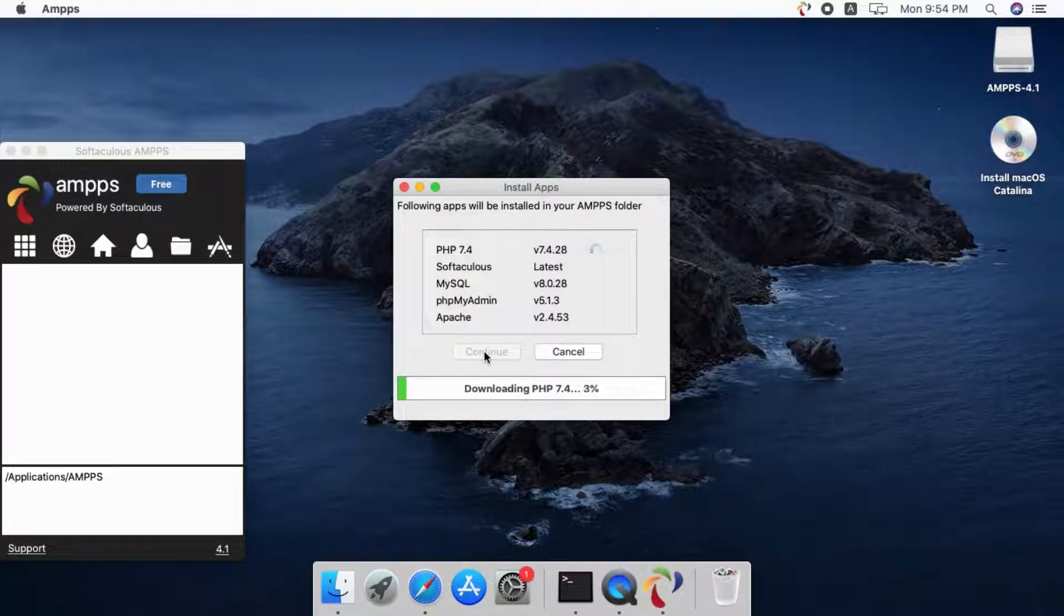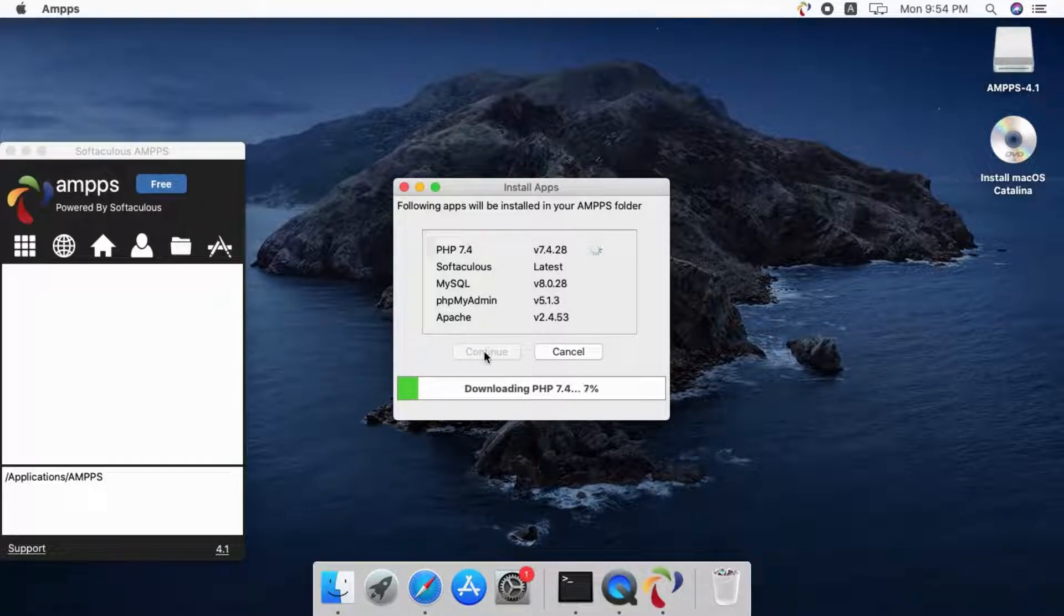While apps are being installed, please do not click cancel or close the window. Apps installation time might differ based on the speed of internet connection.